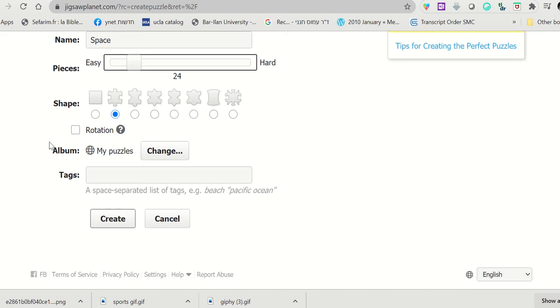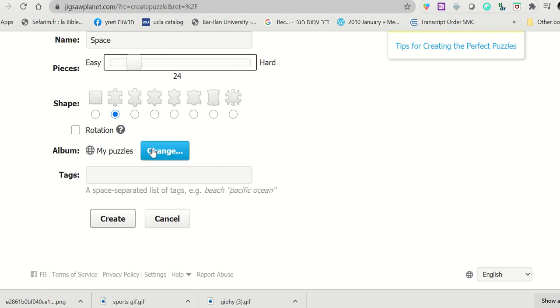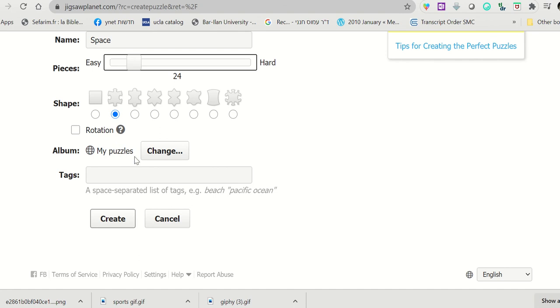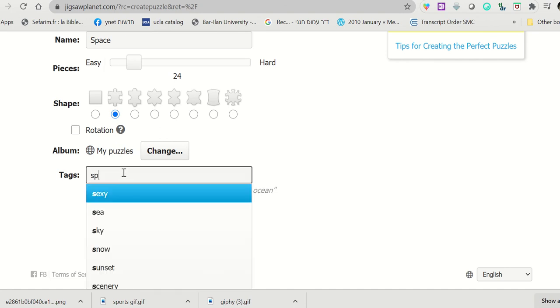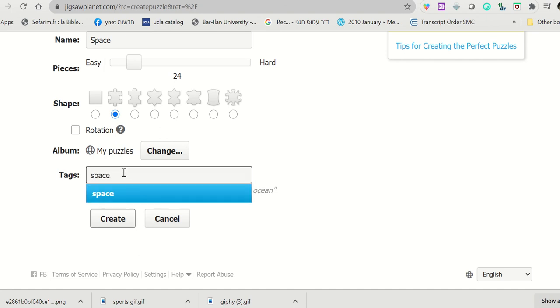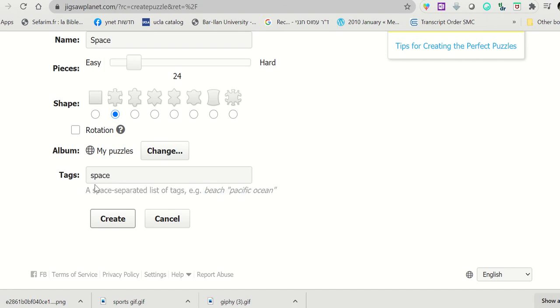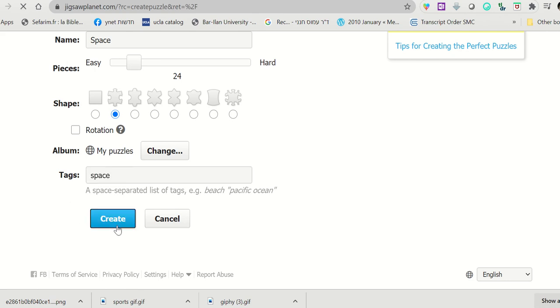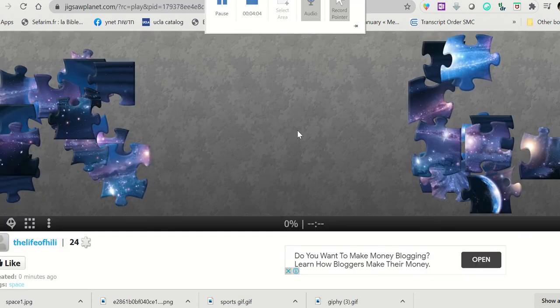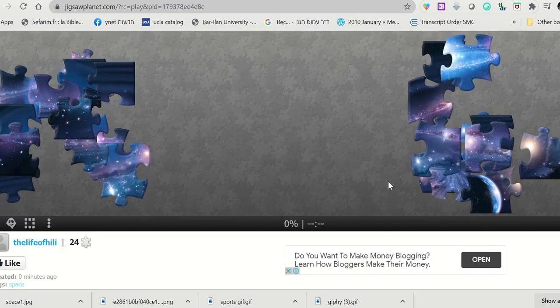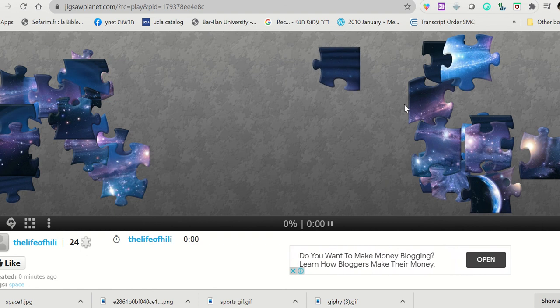And I can also place this in an album. So here, usually for the first time, you'll be requested to create an album, and of course you can give it a name and a tag so people can find your puzzle. Then you click create. Okay, my puzzle is ready.